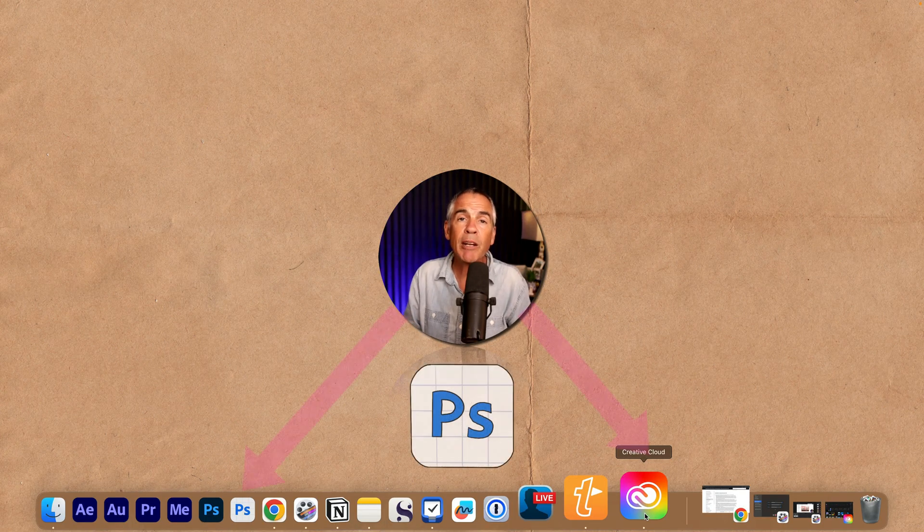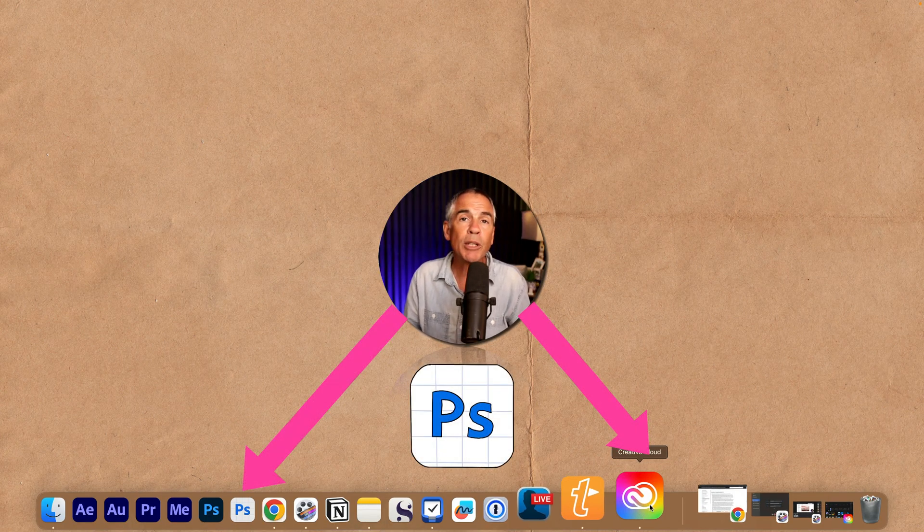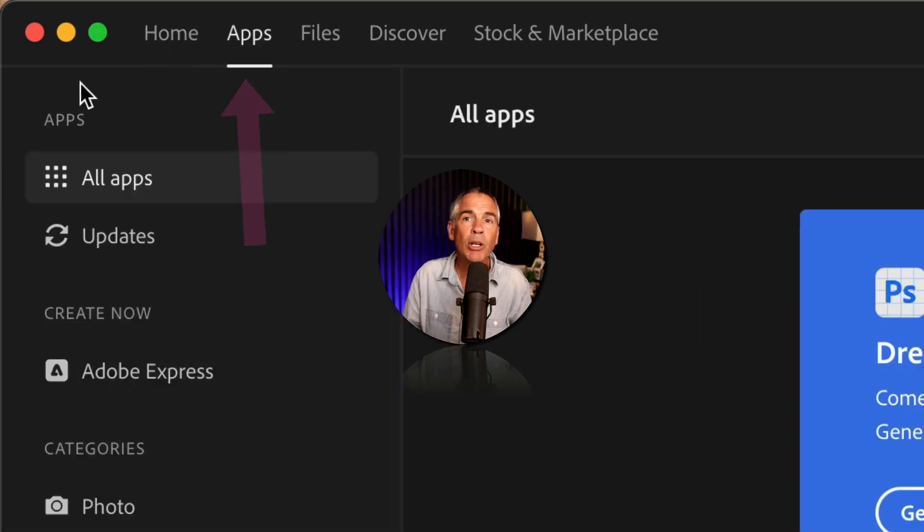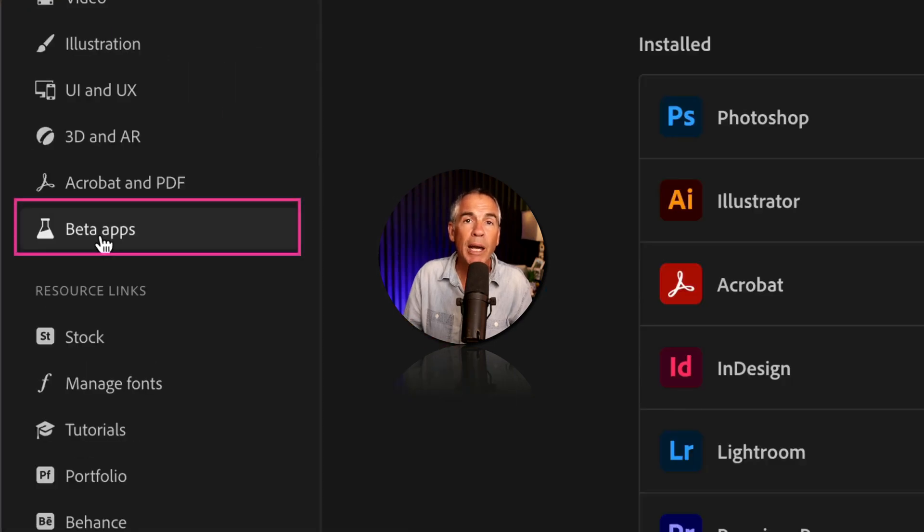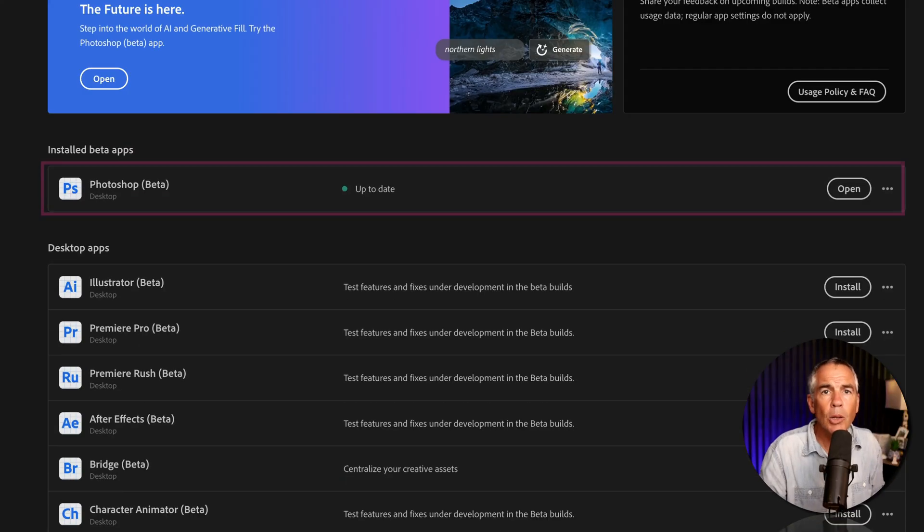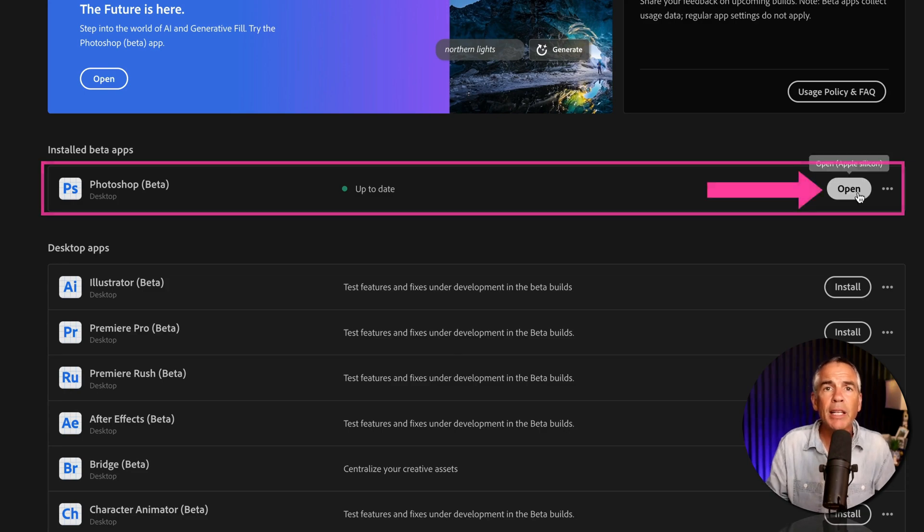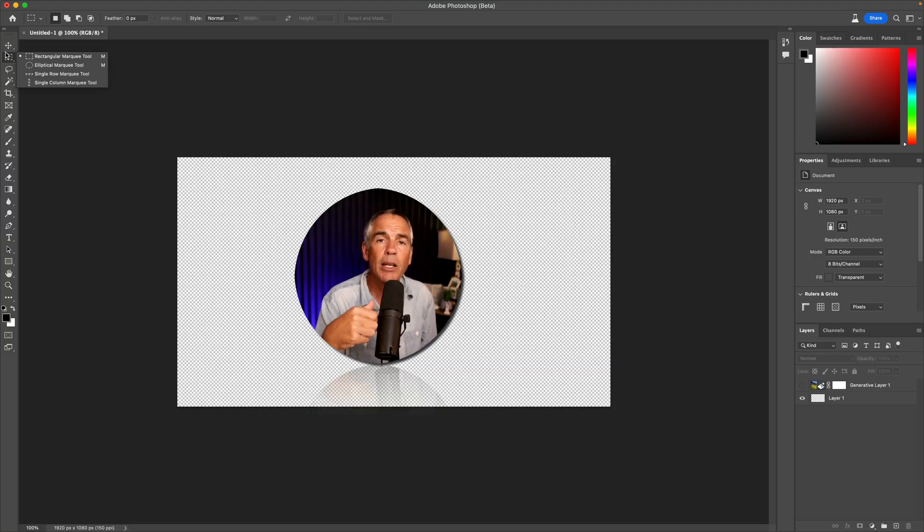So to download the beta version of Photoshop, first open the Creative Cloud desktop app, click on apps in the top left corner, click on beta apps, locate Photoshop beta, click on install, then click on open.